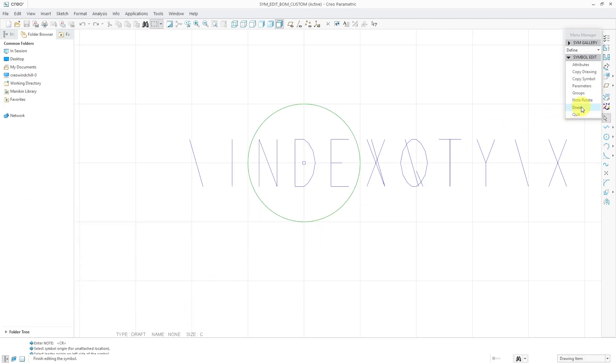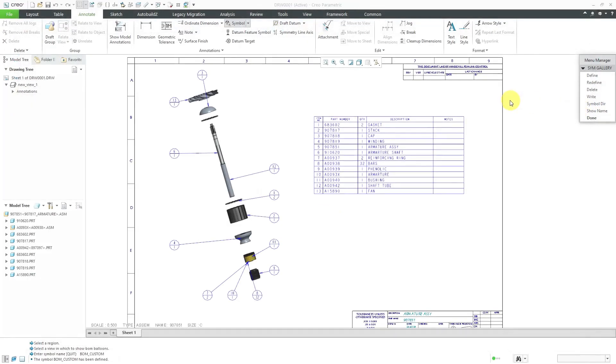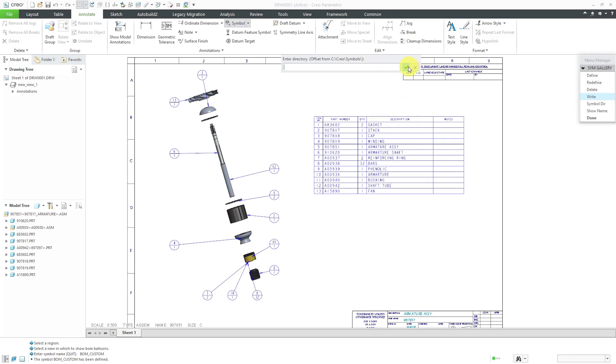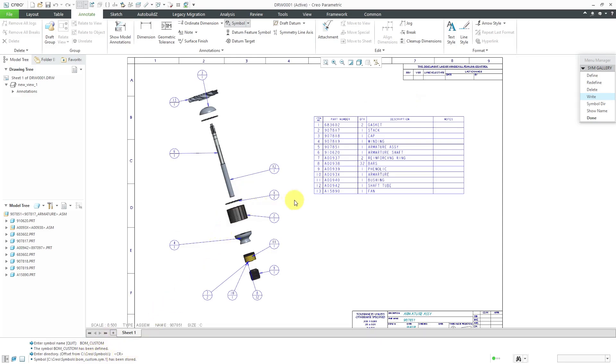And then click Done Return to get out of here. Now I'm going to write this symbol out to disk so I can retrieve it to use in the table properties of my repeat region. So let's choose Write. And it's going to write an offset from Creo Symbols. That is what I have my config option pro_symbol_dir set to point to. So that is good. Let's hit the check mark. And this BOM_custom symbol has been stored out to disk. So that's good. Let me hit Done Return out of Symbol Gallery.